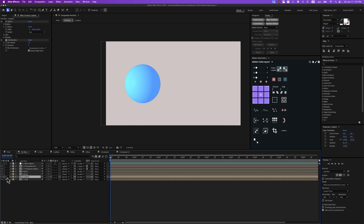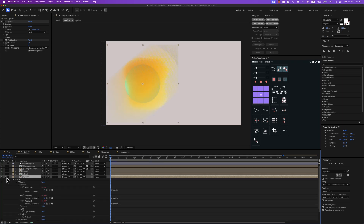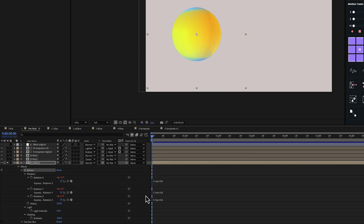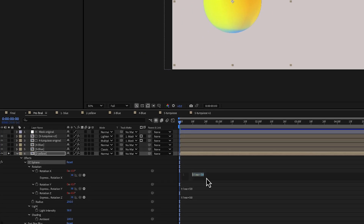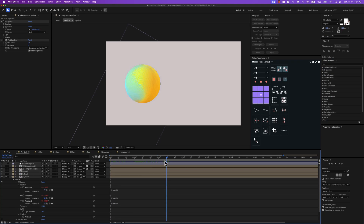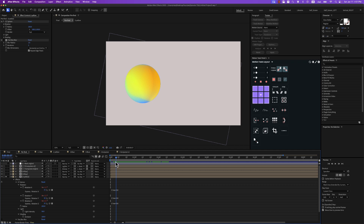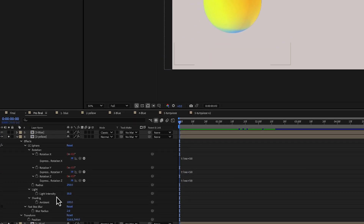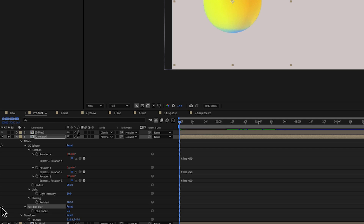For the second composition, let's enable the CC Sphere effect. For rotation X, Y, and Z I've used an expression: time multiplied by 50. You can see how this creates a nice rotation on every axis. Intensity and ambient are the same. I've also added a fast box blur with a radius of 2.